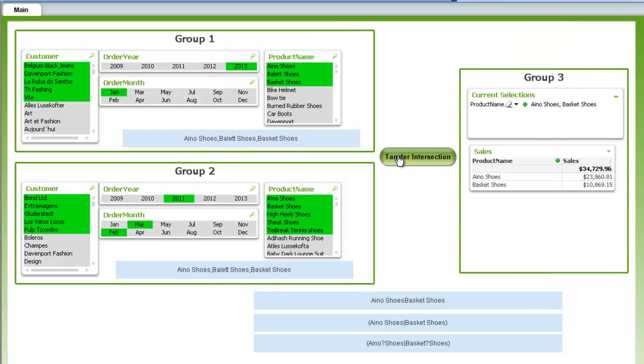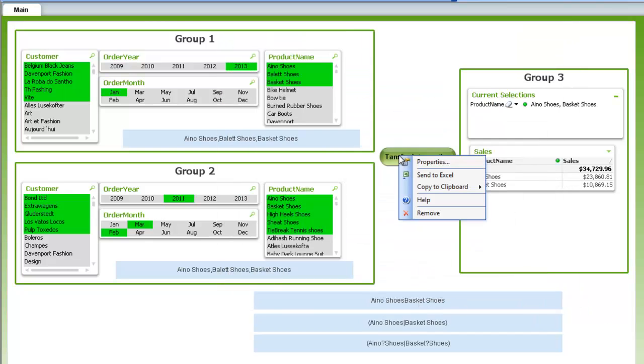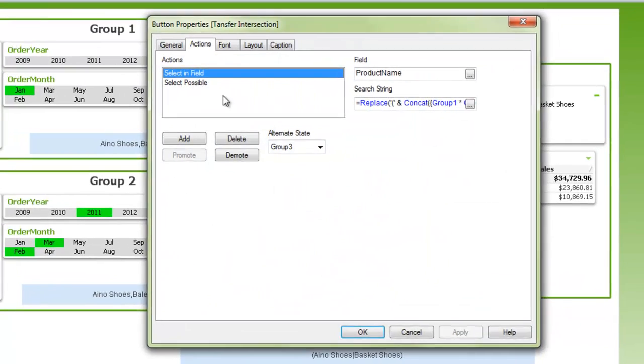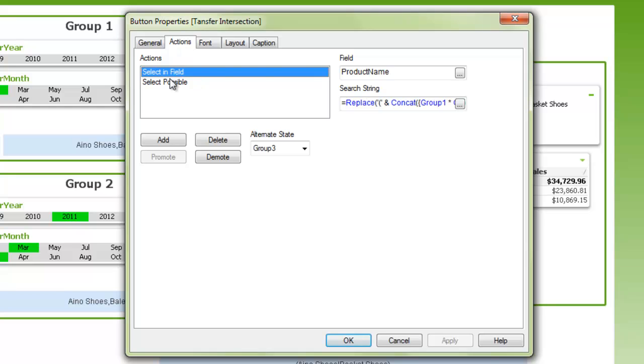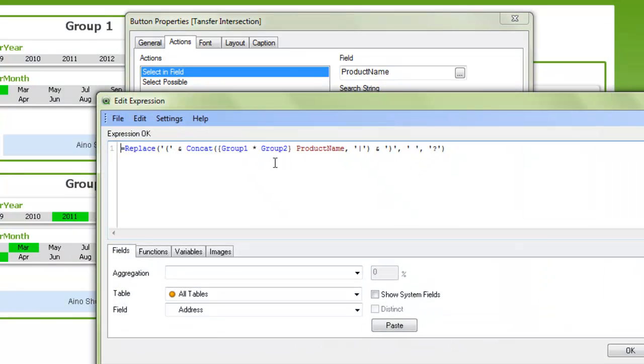So then we can go into this button here and go into the properties, and in the actions we can do a select in field, and we use that exact same expression. It's just been pasted into here.